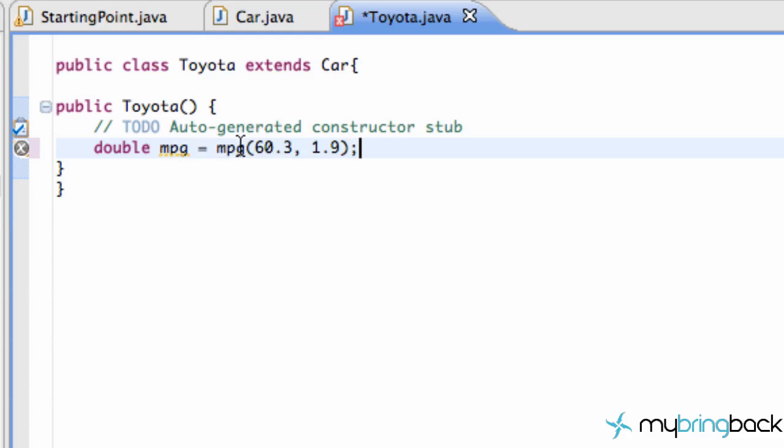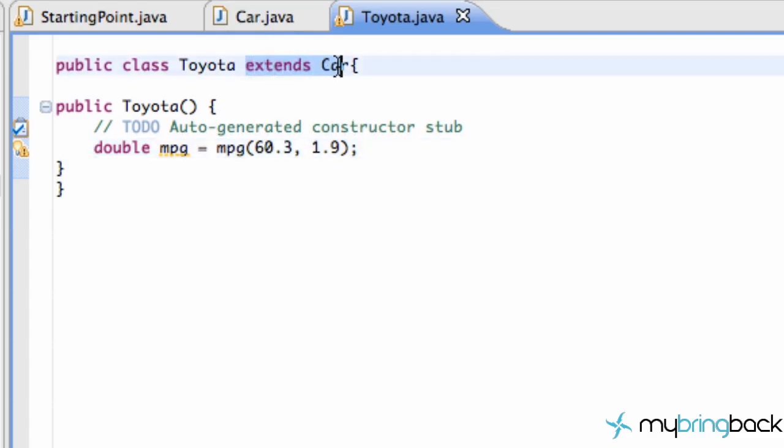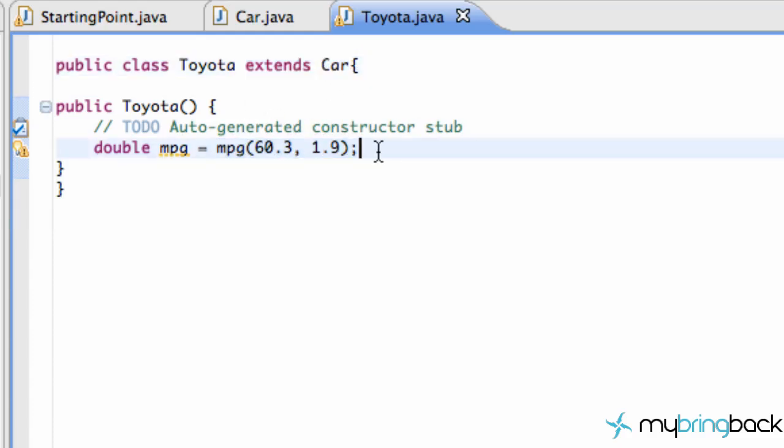And now that's going to return whatever 60.3 divided by 1.9 is from our car class. So we can still use methods from our car class as long as, again, our class is extending it, extending the abstract class. We can use the methods from the car class. So that's kind of the basic concept of abstract classes.